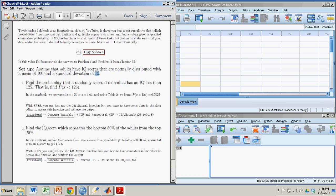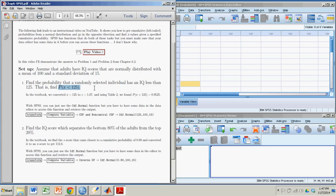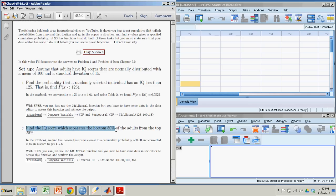First, find the probability that a randomly selected individual has an IQ less than 125. That is, find the probability that X is less than 125. So we're looking for a cumulative probability, which is a left-tailed probability. And the other type of problem, going in the opposite direction, will give a probability and ask for an IQ. For example, find the IQ score which separates the bottom 80%. So this is easily enough done in SPSS.